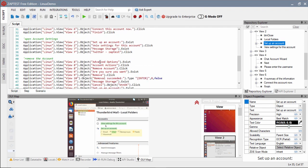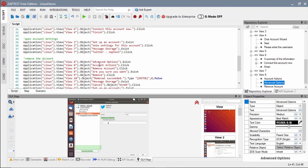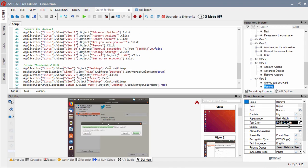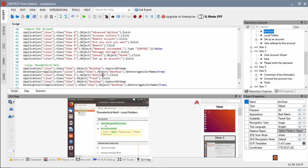After adding the account, our test will locate it in the accounts list, verify the account settings, and remove the account.